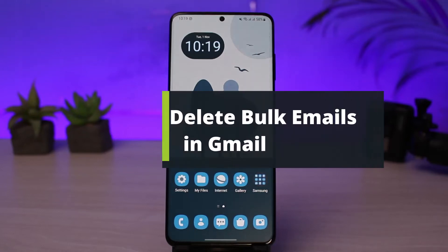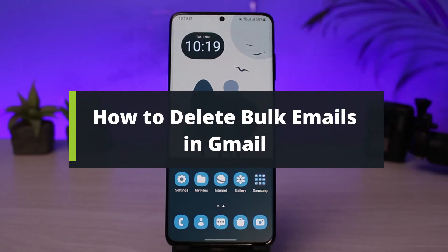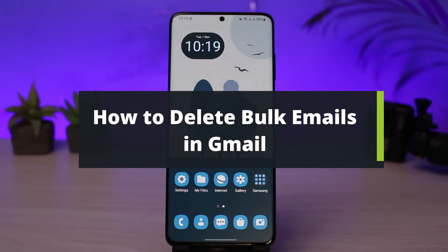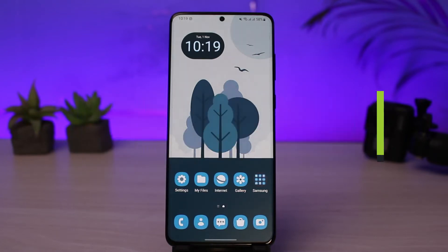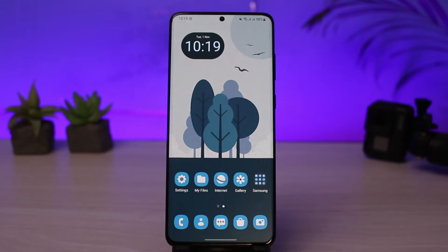How to delete Gmail emails in bulk. Hi everyone, welcome back to our channel. I am Bimol from How to Geek. In today's video, I will show you how you can delete all of your Gmail emails at once. Before we get started, if you are new to our channel, make sure to leave a like and hit the subscribe button. Without any further delay, let's get started.